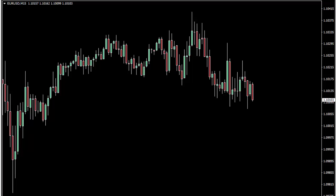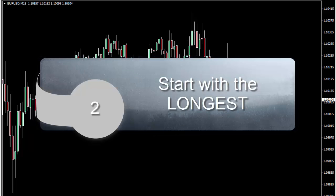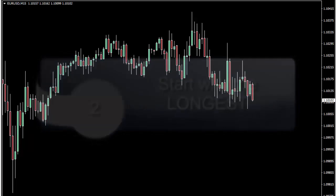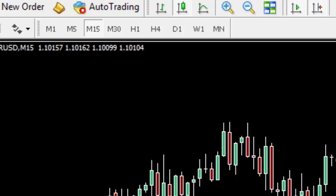When an analyst performs an analysis of any market using Hurst Cycles, the first thing they do is they start with the big picture. So they start with the longest time frame that they have available to them. In the MetaTrader 4 platform the longest time frame available is the monthly time frame, which is the MN button. To get the best analysis out of the Hurst Cycles Indicator you would like the indicator to start its consideration of the analysis with the monthly time frame.